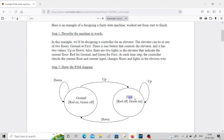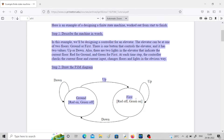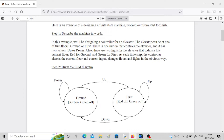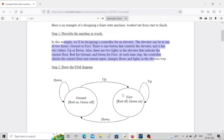Now you can draw an FSM. Ground is one state, first floor is another state. When the input is up it will go from ground to first; if the input is down it will stay in ground floor and indicate red on, green off. Similarly, if you are at first floor and press up it will stay at first floor; if you press down it will go to ground floor. This is a Moore type FSM because the output is attached to the state itself.